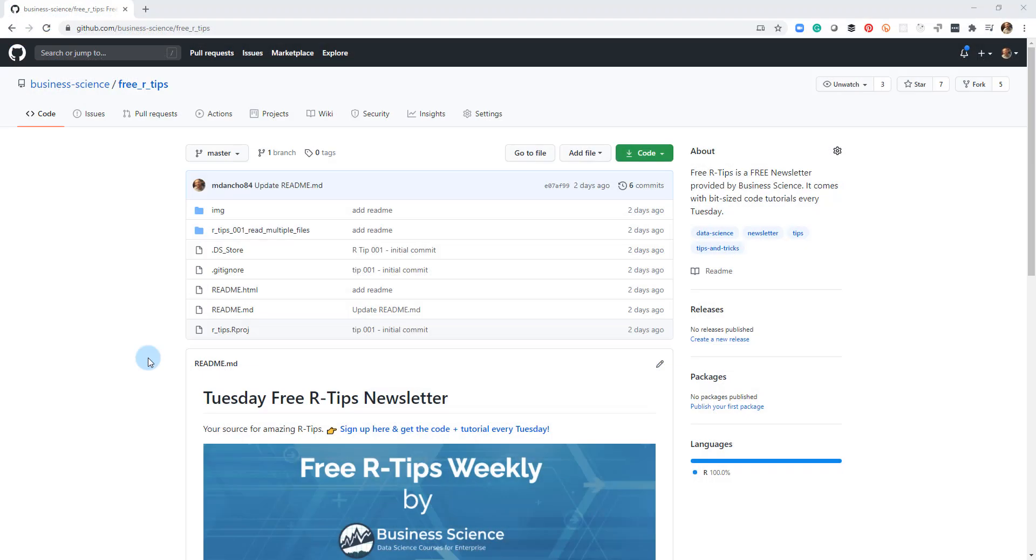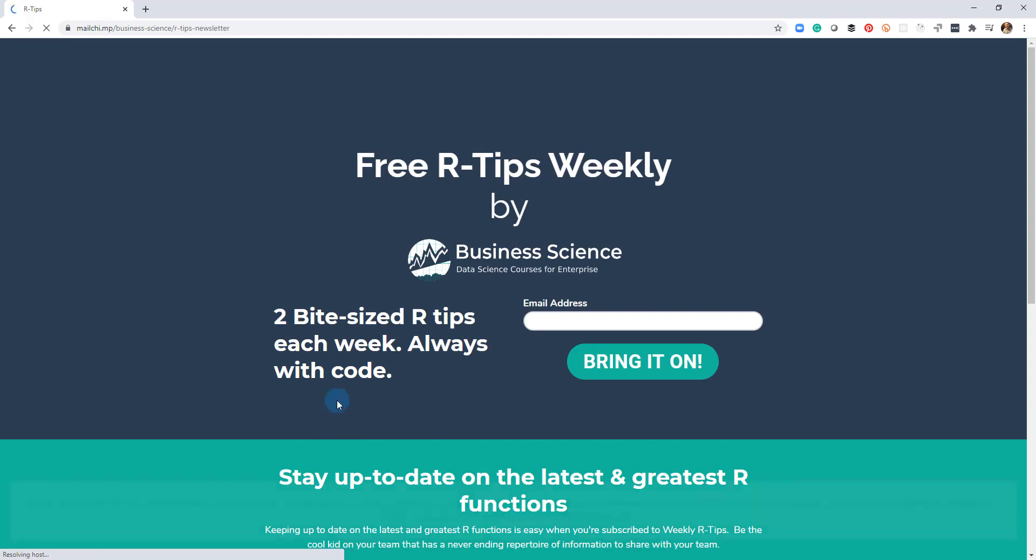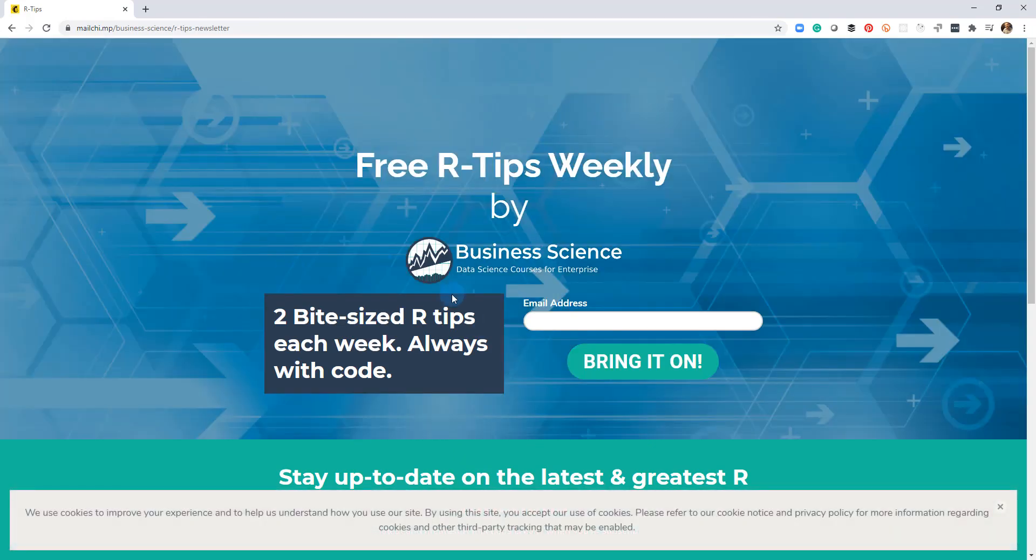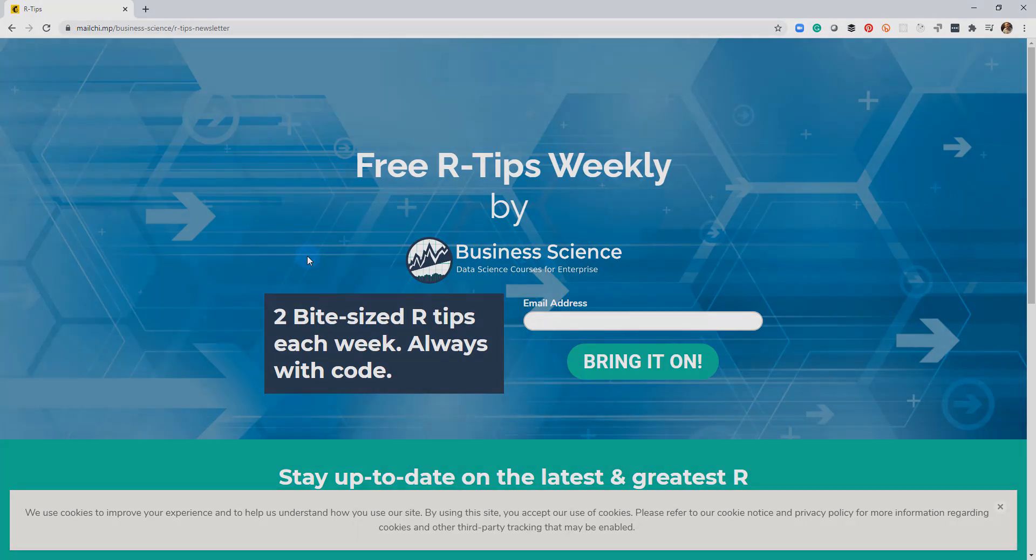If you liked this video, don't forget to sign up for the Tuesday free R tips newsletter. You can just click this link here. Put your email address in and every Tuesday you'll get these videos, you'll get the code and you'll get the tutorial right in your inbox.